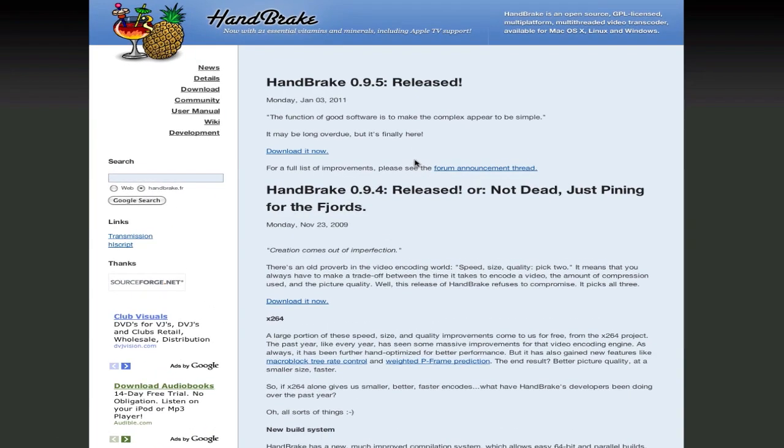Just a little bit more popular on the Mac however, one of those popular Mac applications and something I've been using a lot lately. I've been using a video transcoder, it's an open source, GPL license, multi-platform, multi-threaded video transcoder and again available for Mac OS 10, Linux and Windows.